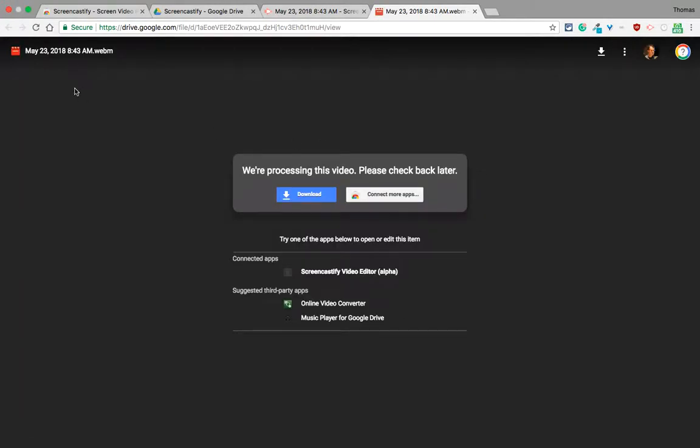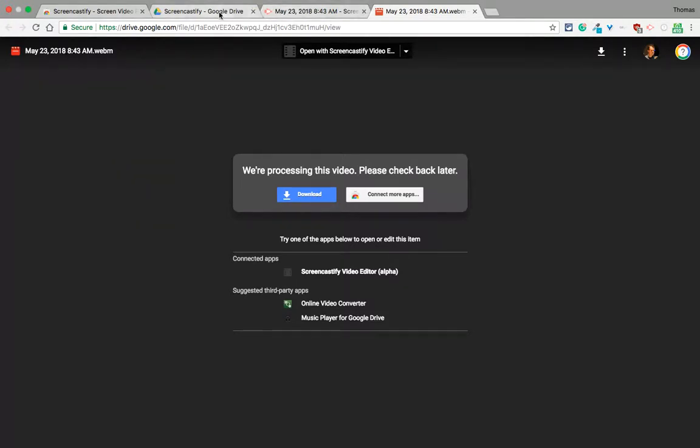Should be there. Let me view on drive. Hold on. It's processing. There it is - it's processing. I've noticed this with Screencastify - it'll take a good 10 minutes to be fully viewable in Drive.